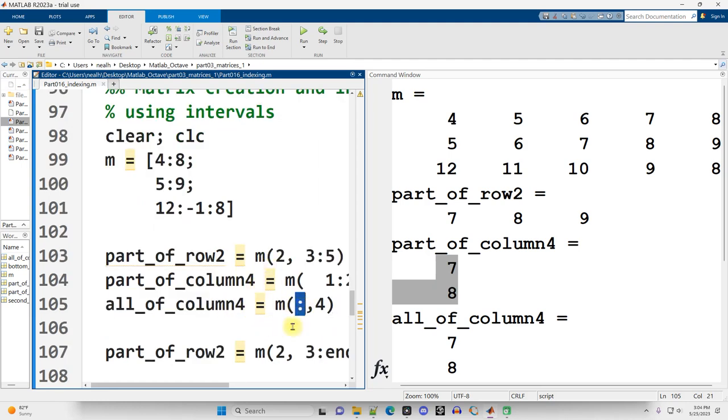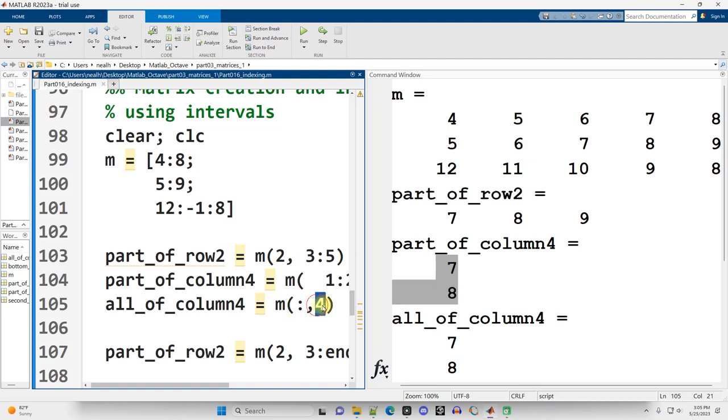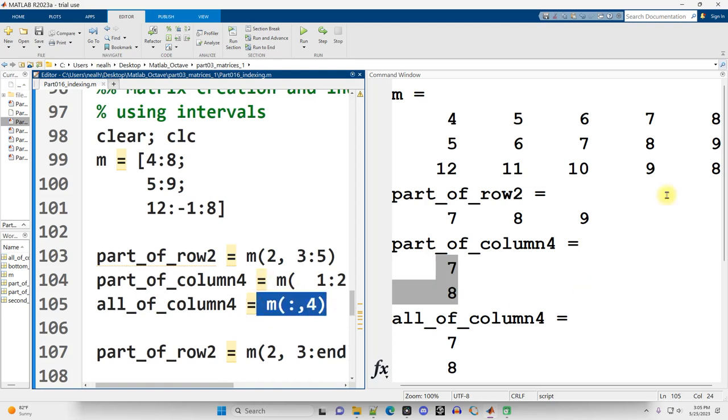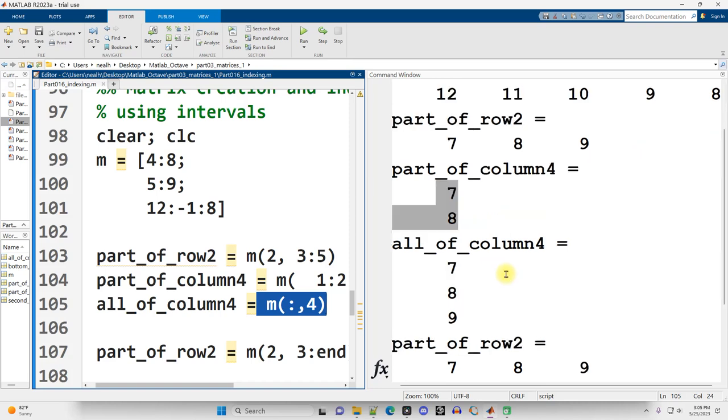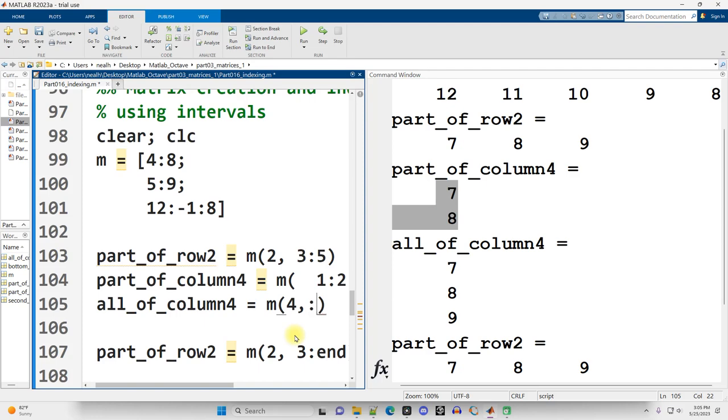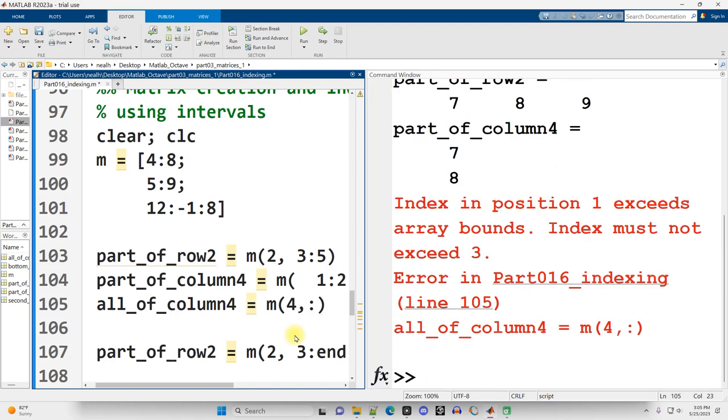What if I want all of column four? Well, just the colon by itself is a way of saying all rows or all columns. Now, how do you tell which it is? Well, if it comes before the comma, you're getting all the rows, and in this case column four. If the colon comes after the comma, you're getting whatever rows you're getting and all columns. This is all of column four, right? Seven, eight, nine right there. I scroll down slightly. There's the seven, eight, nine.